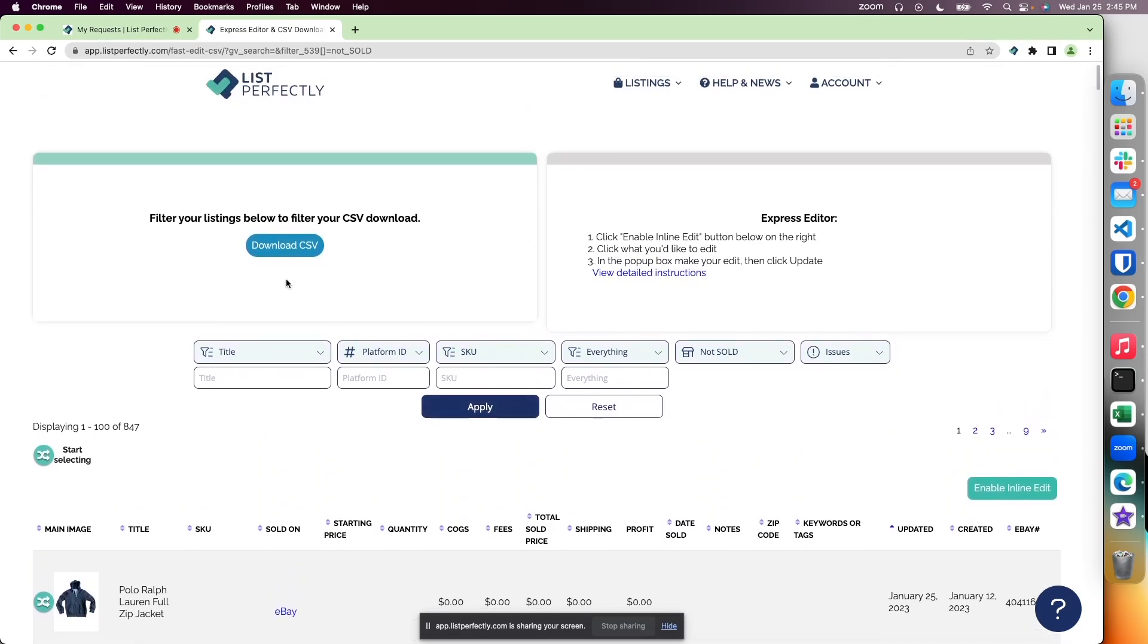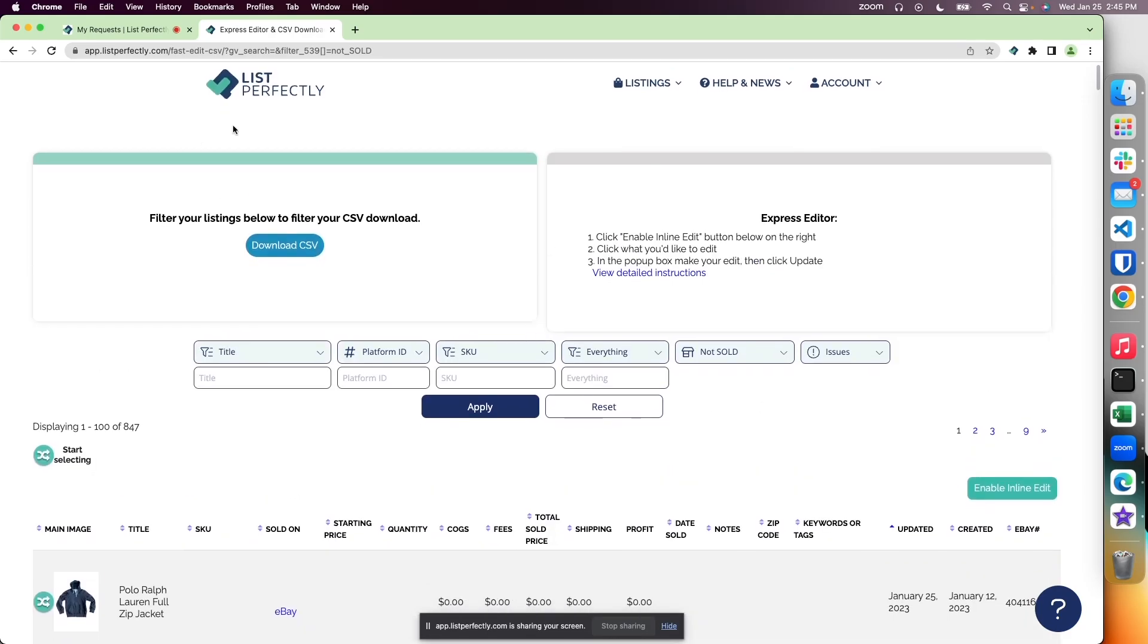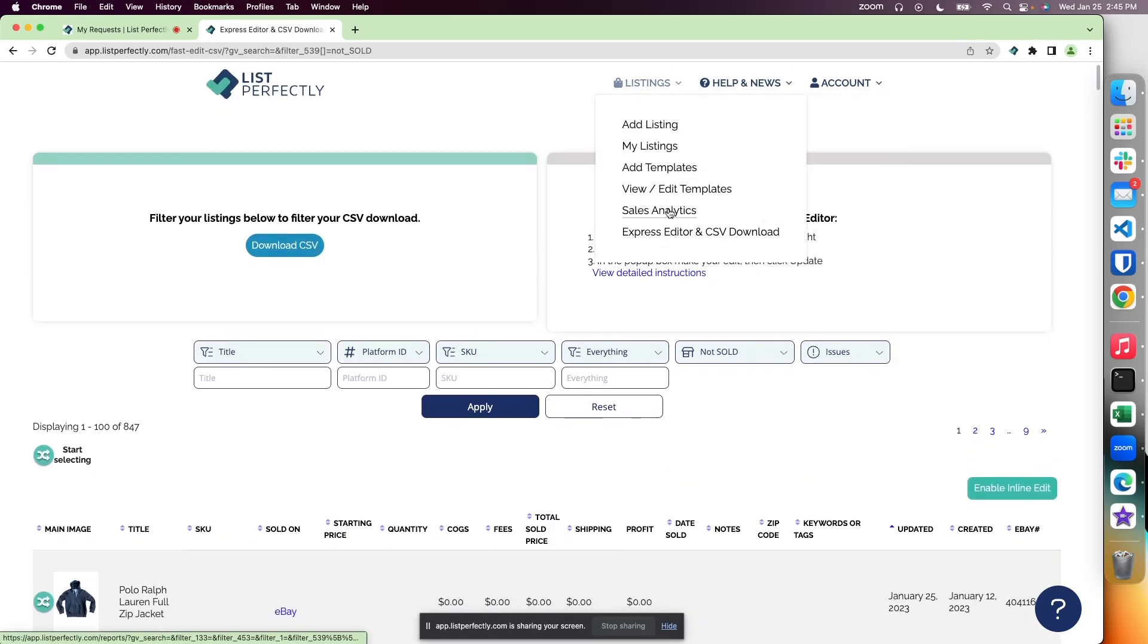When downloading CSV files of your List Perfectly catalog, you can apply search filters right on the page and then download that specific filtered results for your CSV download. In this example here, we're on the Express editor page.